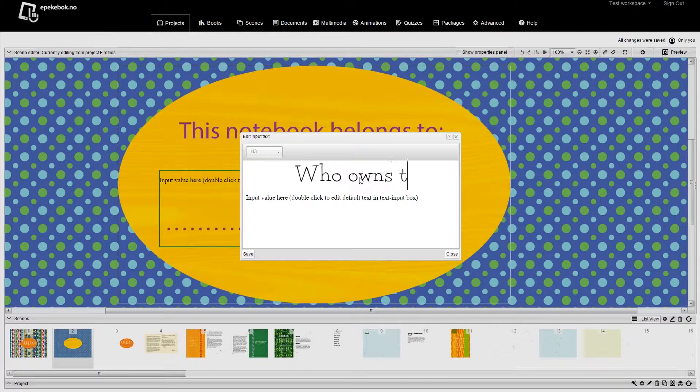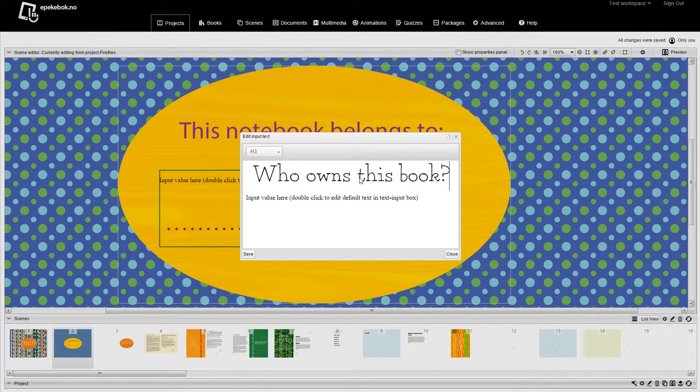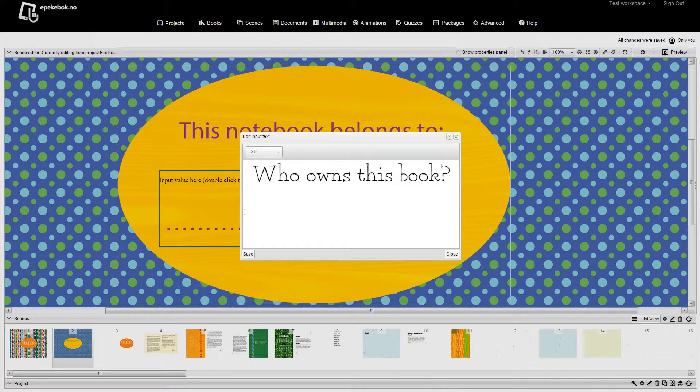When used on the device, the component stores the text between sessions, including when not on power.